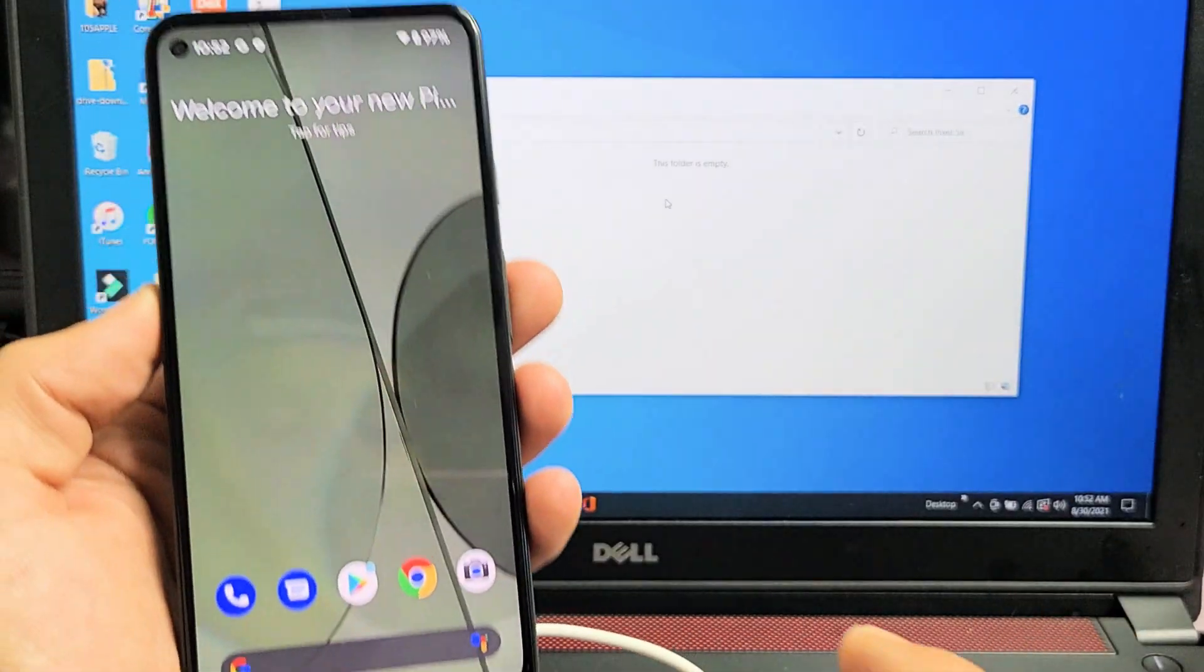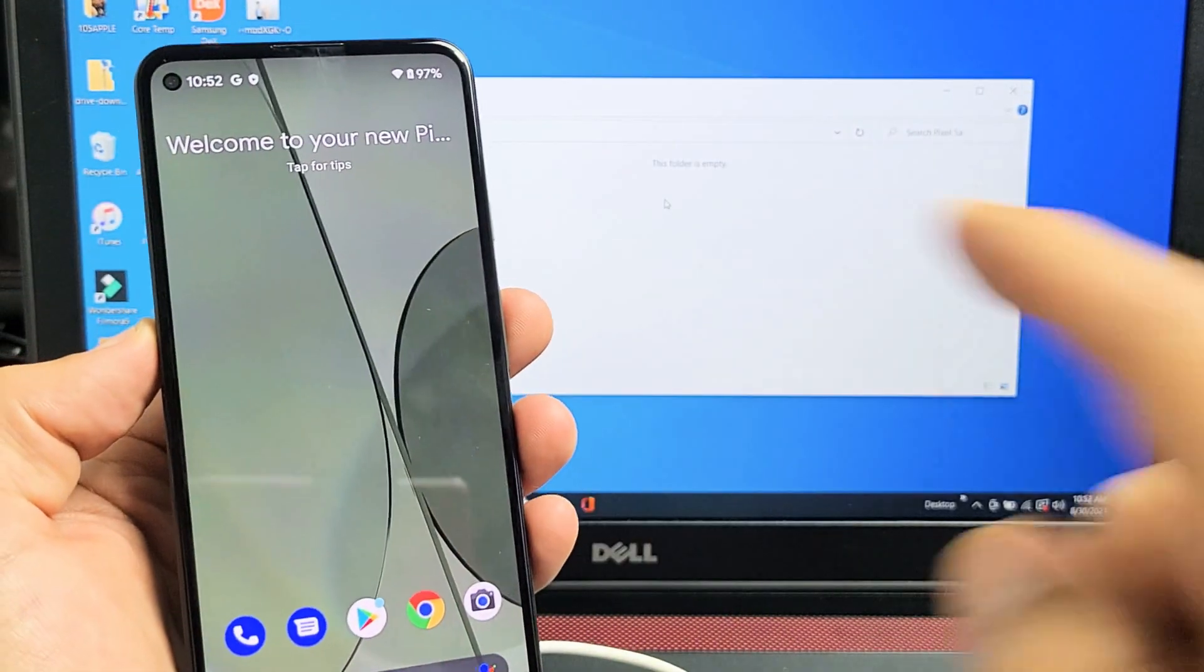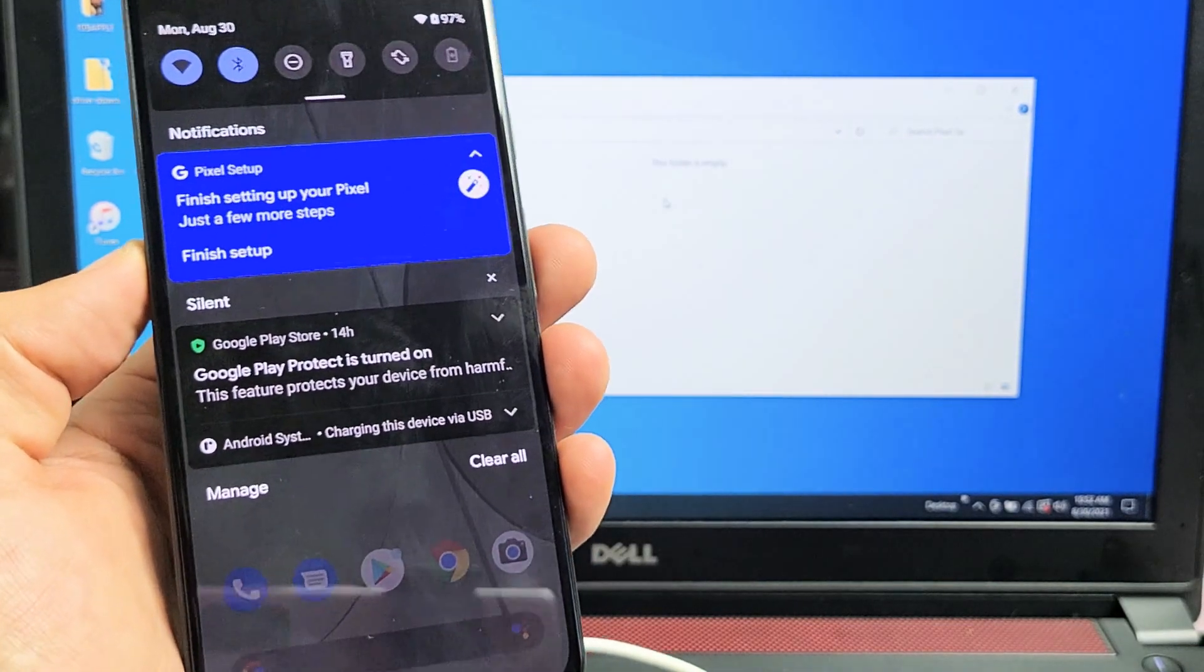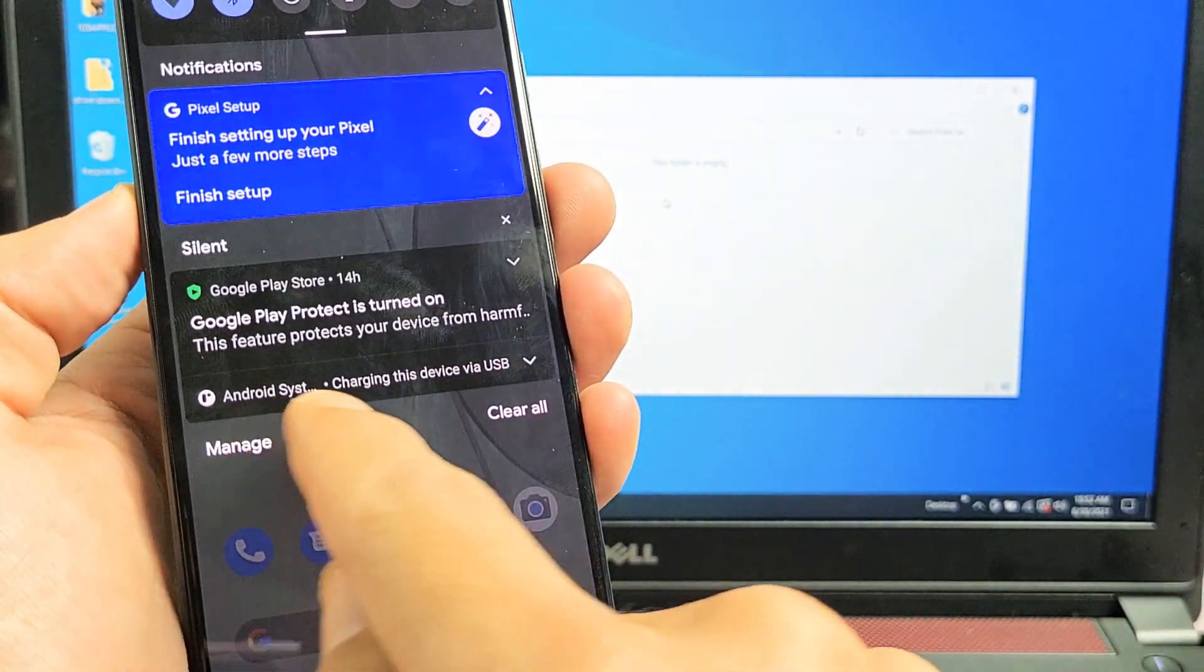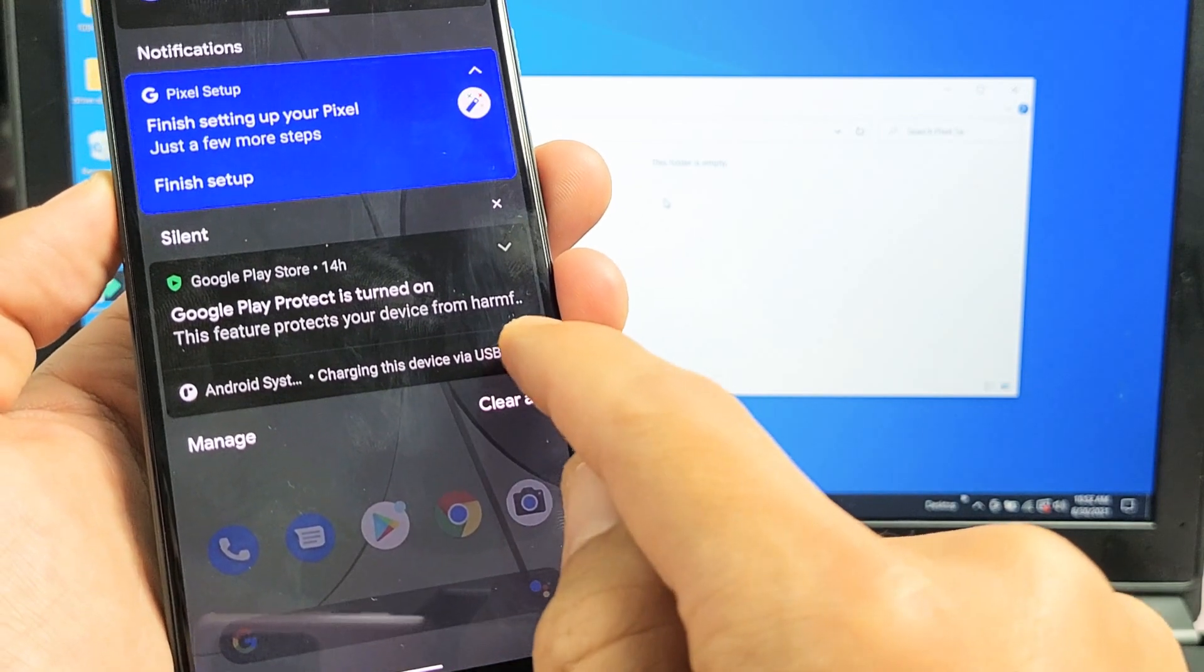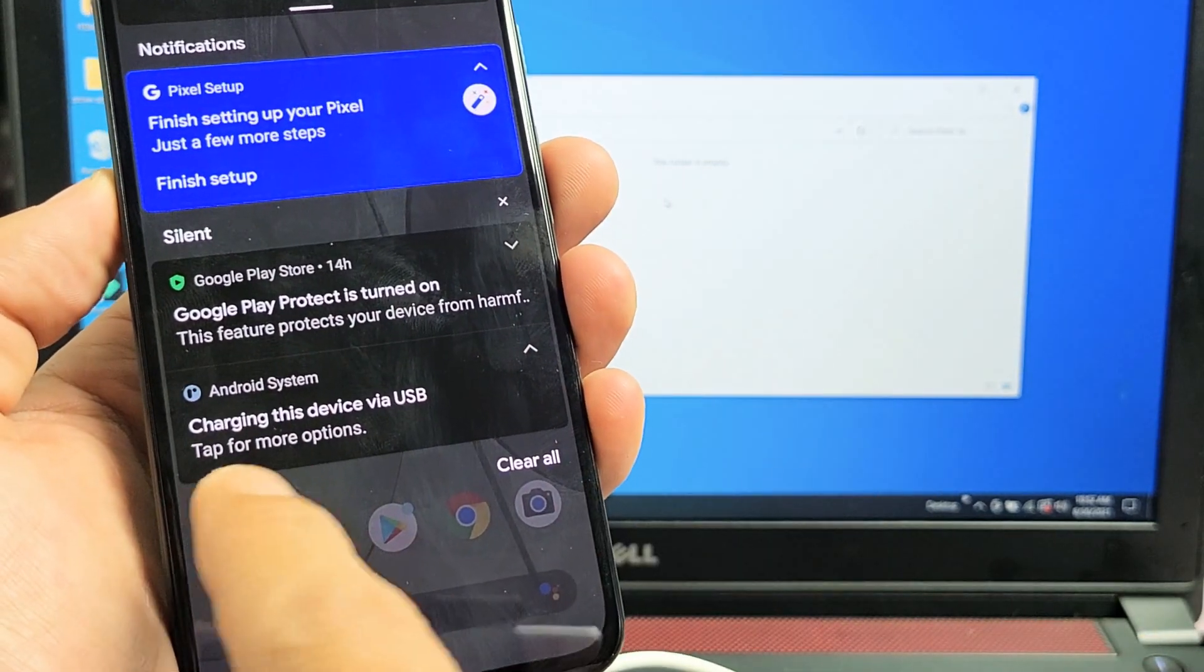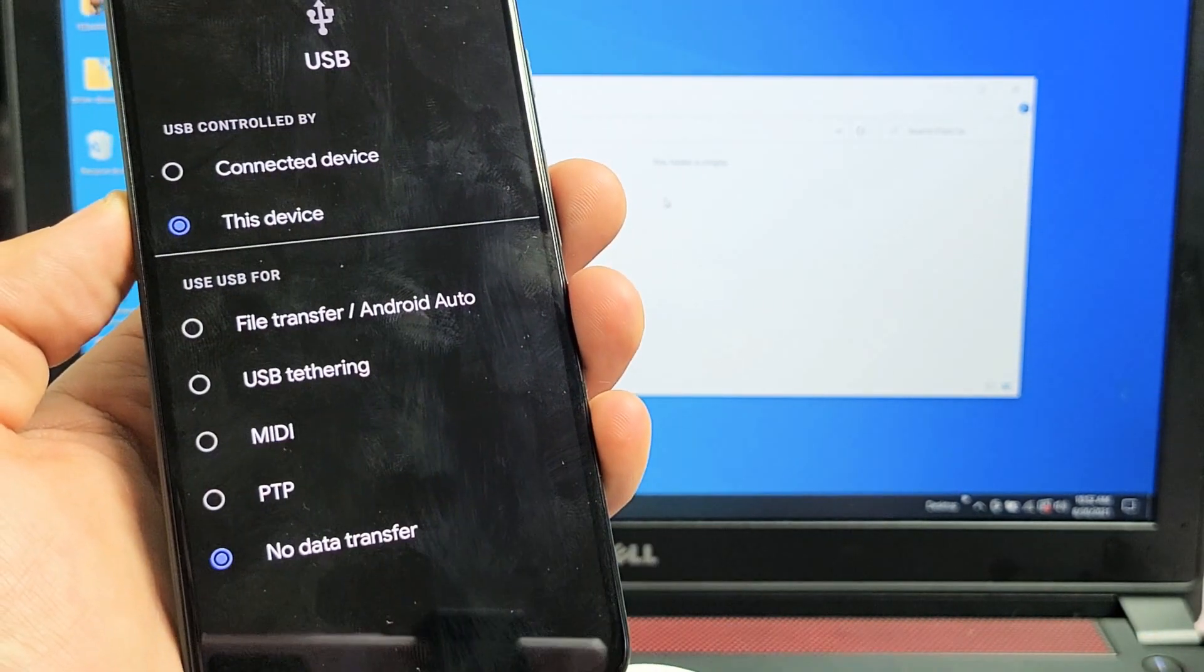The next thing we need to do is go back to the phone and we're going to slide down notifications. And at the very bottom here, you can see Android system charging this device via USB. Tap on that little down arrow and then tap right here where it says tap for more options.